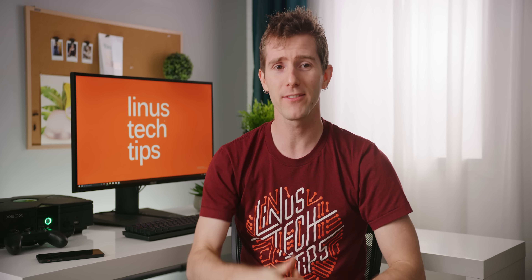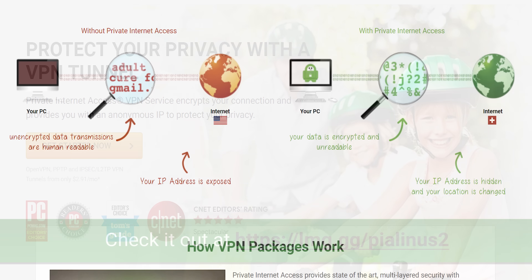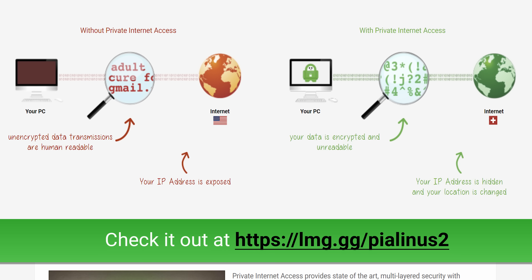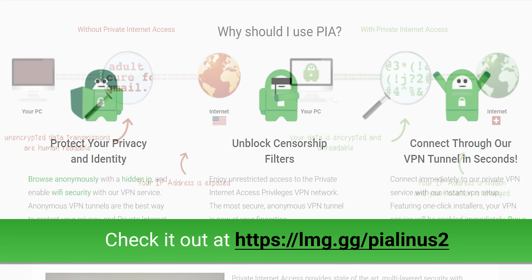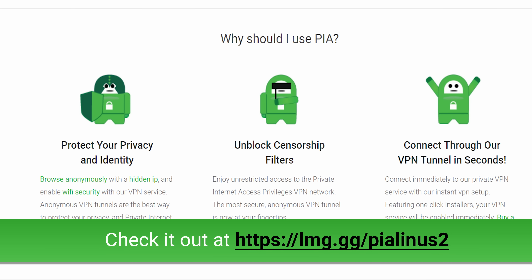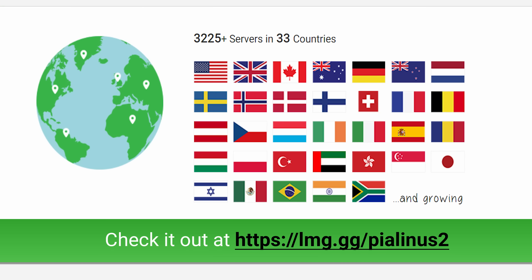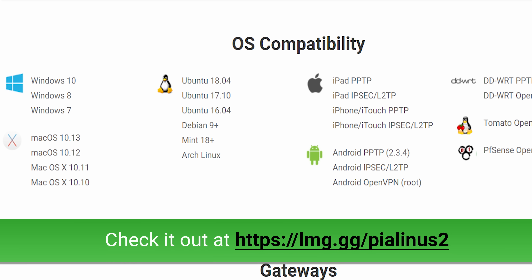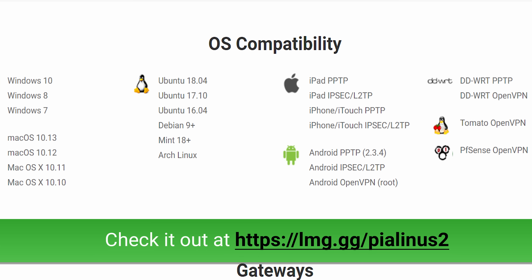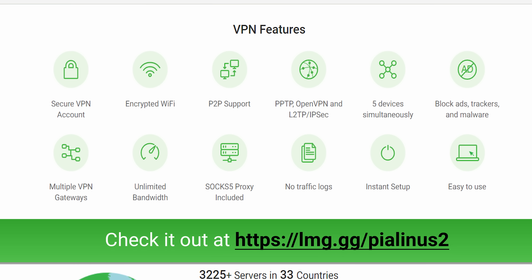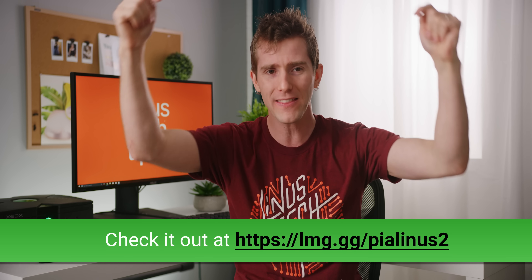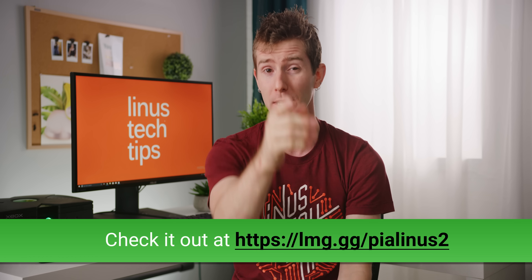If you want the best privacy, check out Private Internet Access VPN. PIA hides your true IP address and allows you to bypass geo-restrictions and censorship, making you appear as though you're connecting from somewhere else. You can use it on five devices at once with a single account. They've got thousands of servers worldwide, support for Windows, Mac, Android, iOS, Linux, and even a Chrome extension, with servers in over 28 countries. And they keep no user activity logs. Check them out today at the link in the video description.